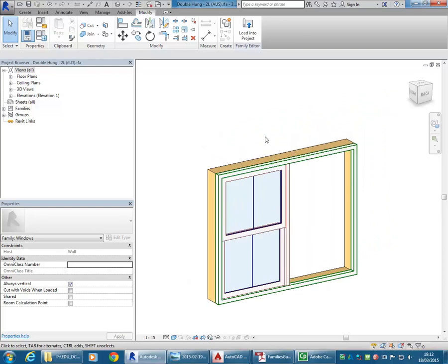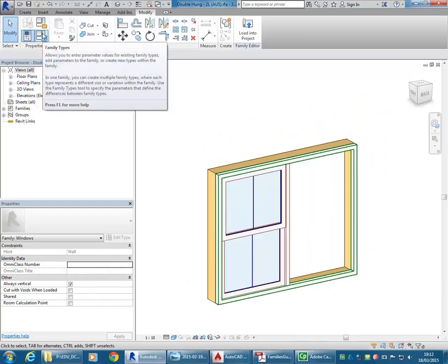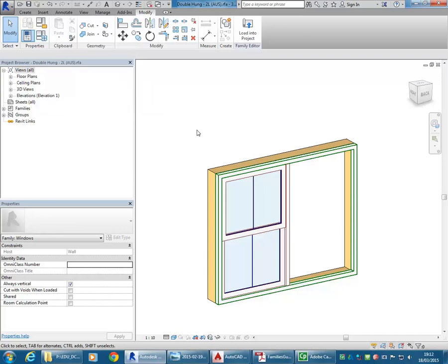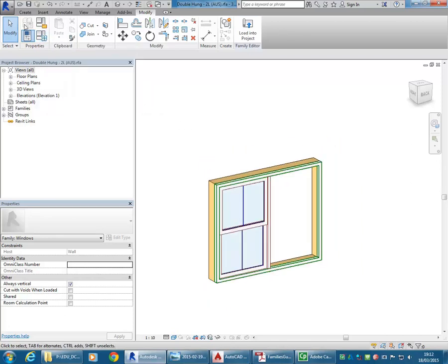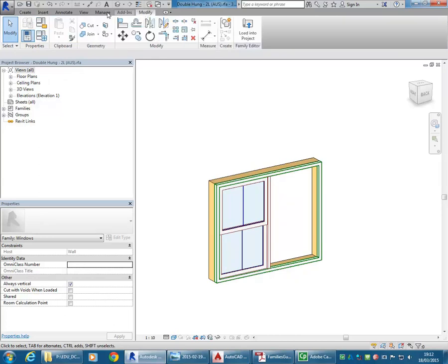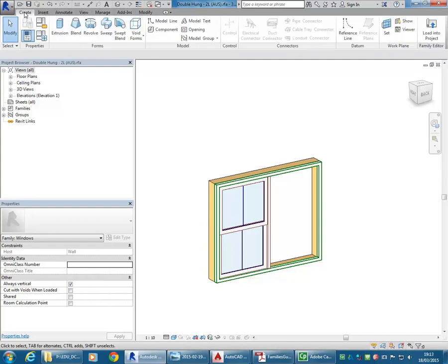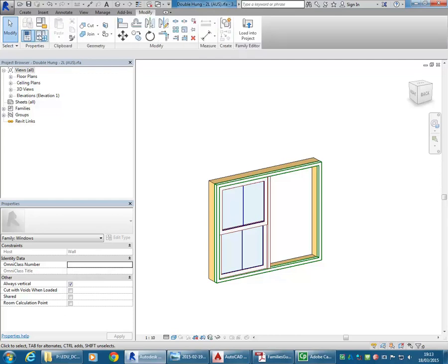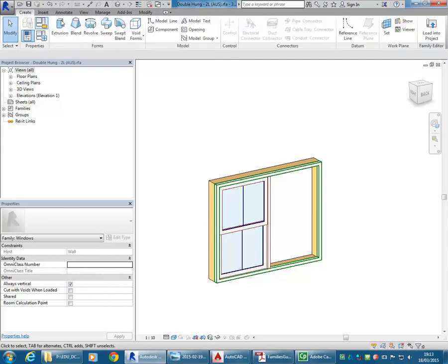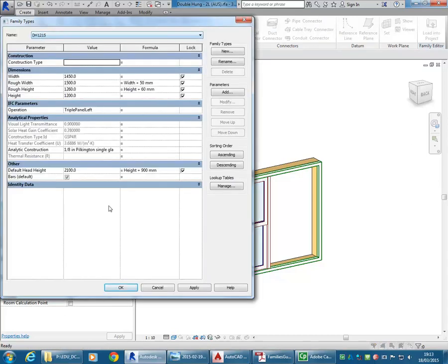I'm going to have a look at the parameters for this family, and that's in Family Types. On the ribbon, whenever you are working in a family, you'll see that little properties panel come up. You've got Family Types there where you can see all the parameters.